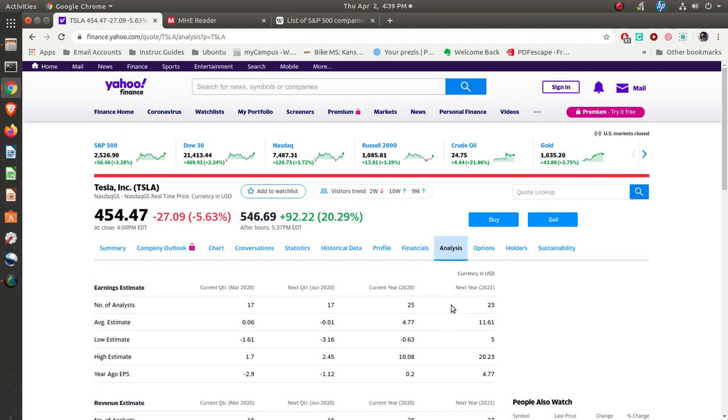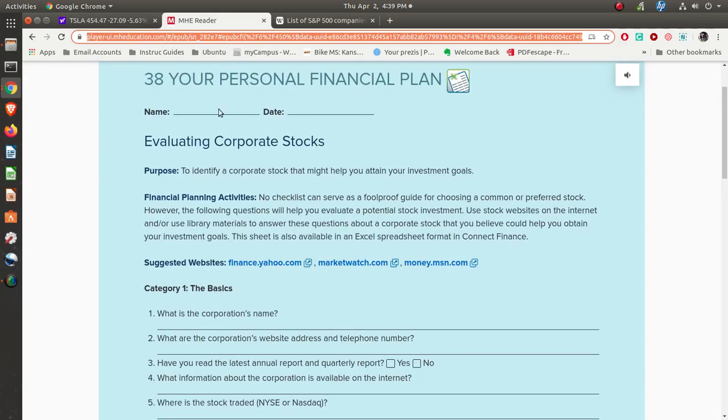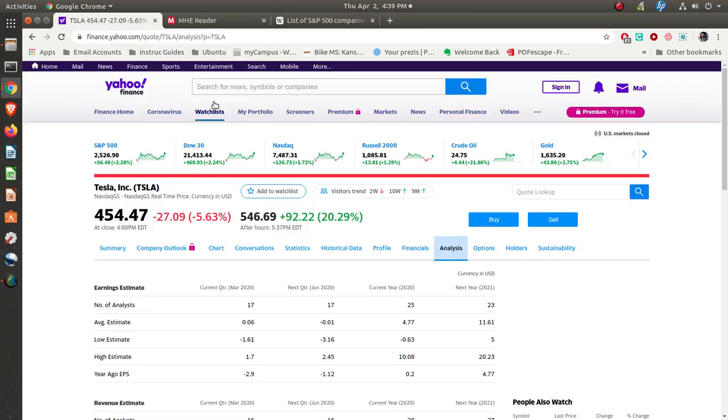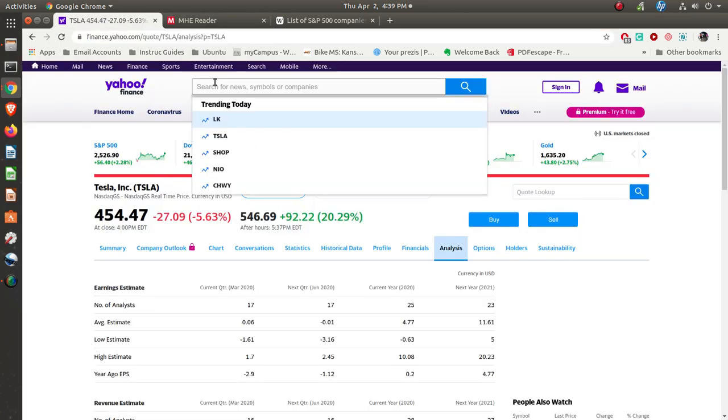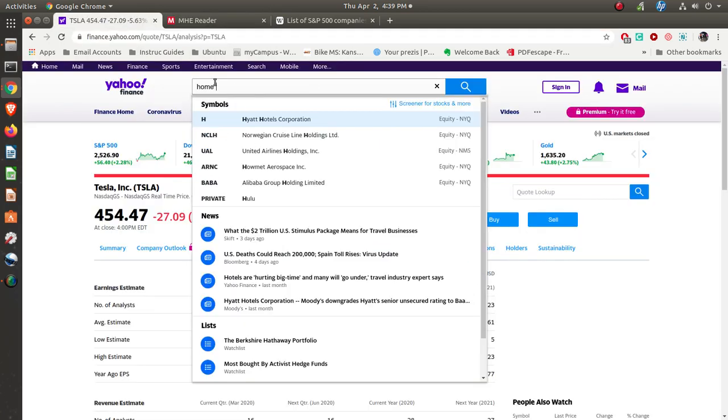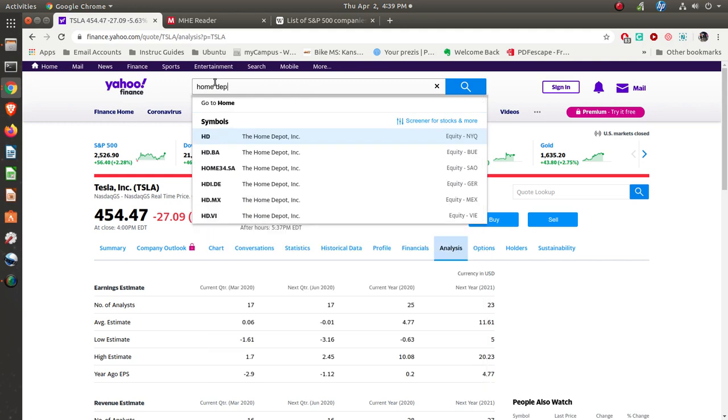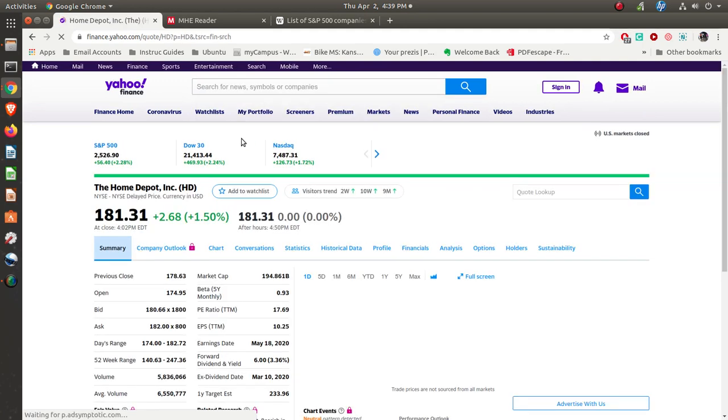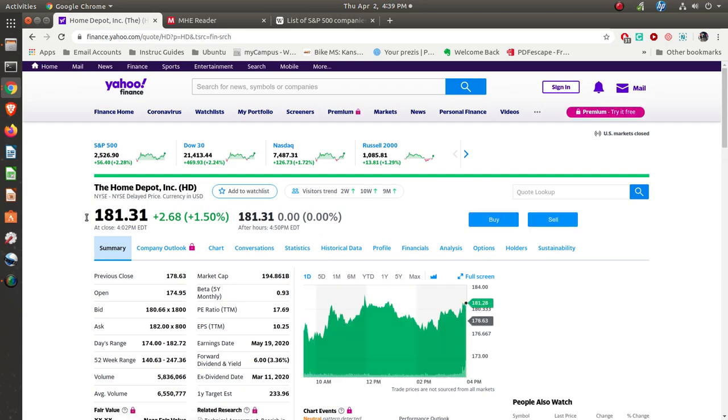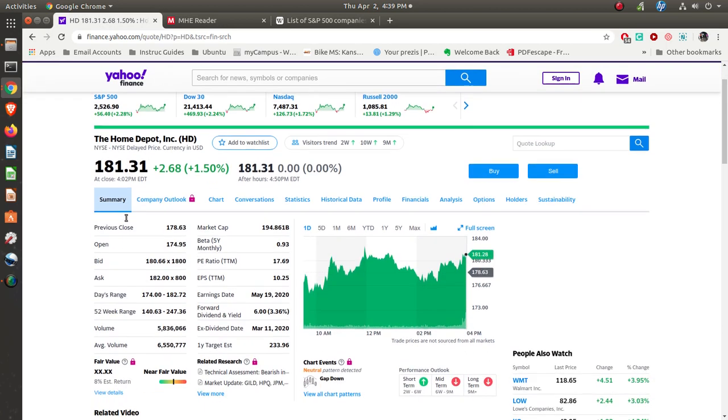So these are some of the things that you need to do as far as finding some stocks that you might want to think about and complete for that sheet. Let's try another one. Let's say it's Home Depot. There's Home Depot right here. See what's happening with them. Today closed at $181 a share. You can see it opened up at $174, went up a few points.